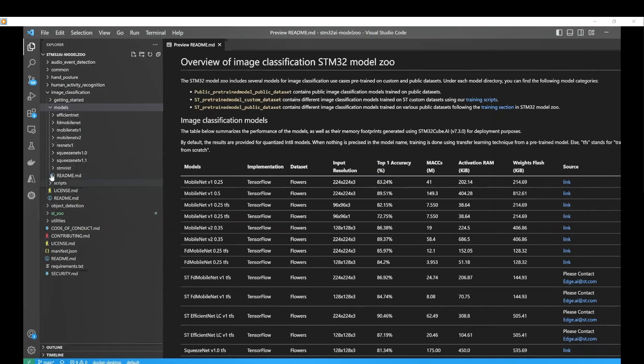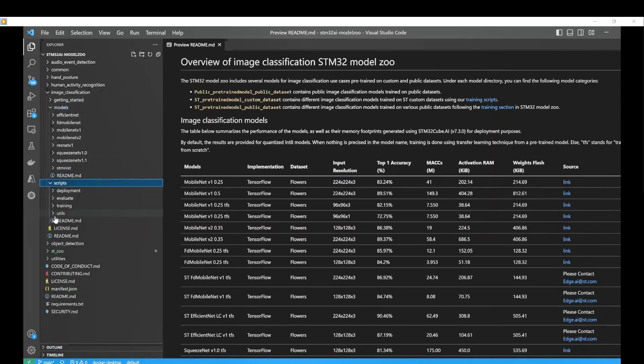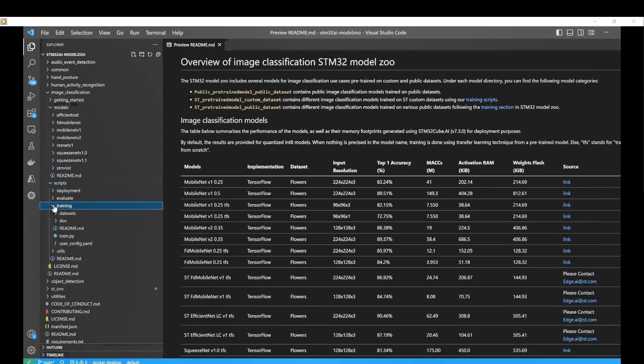To launch the training, go to the training directory under image classification, scripts, training and then place your dataset in the appropriate structure under the dataset directory.